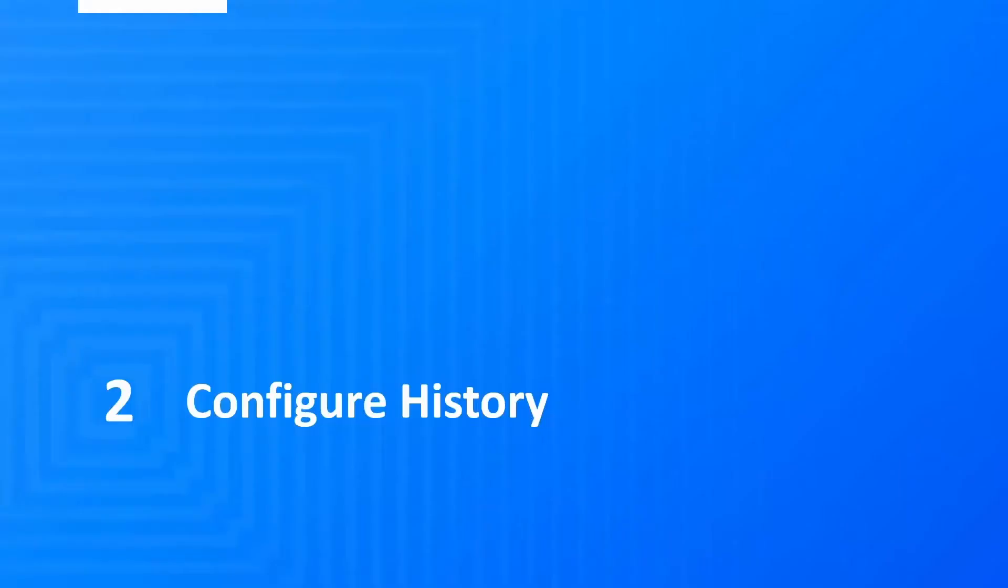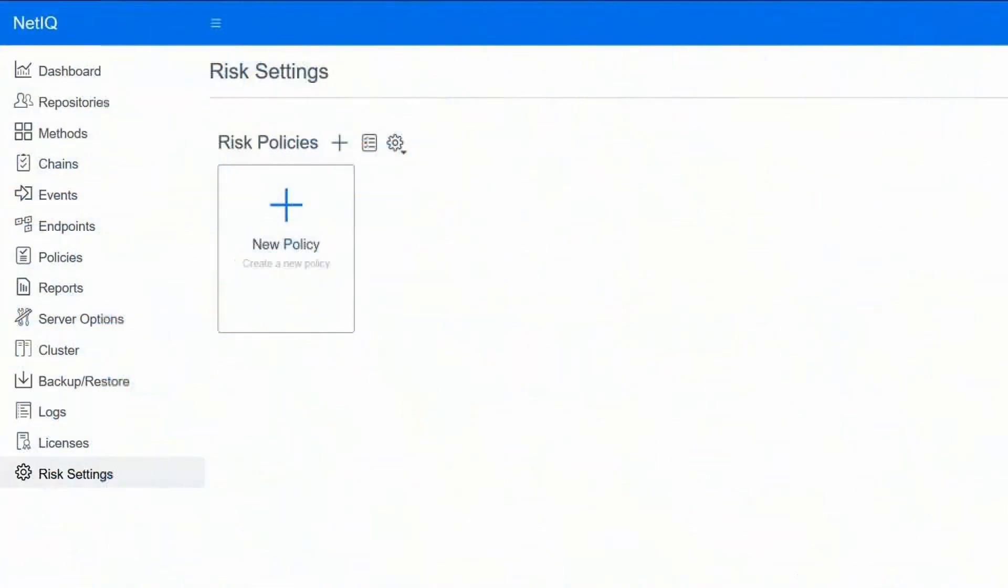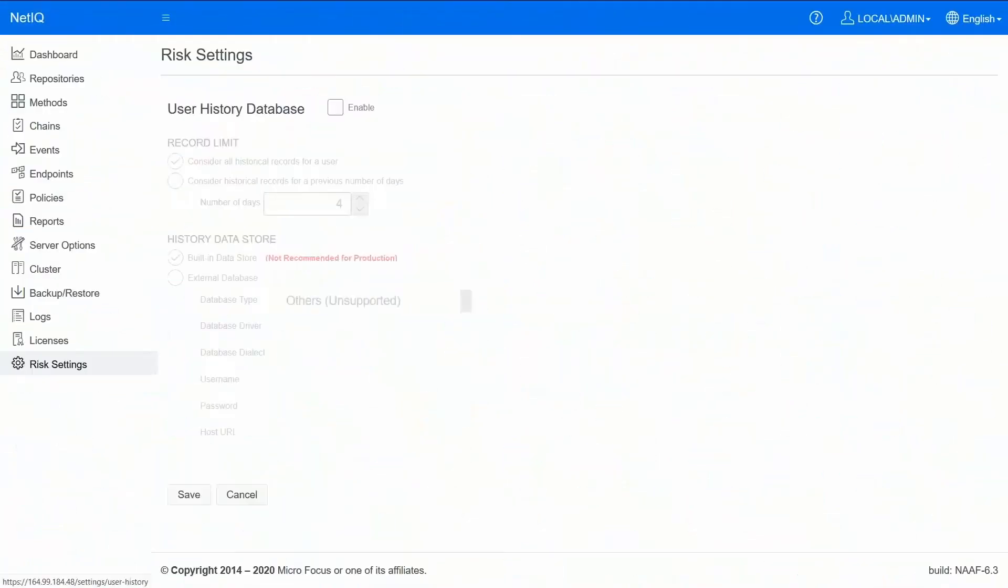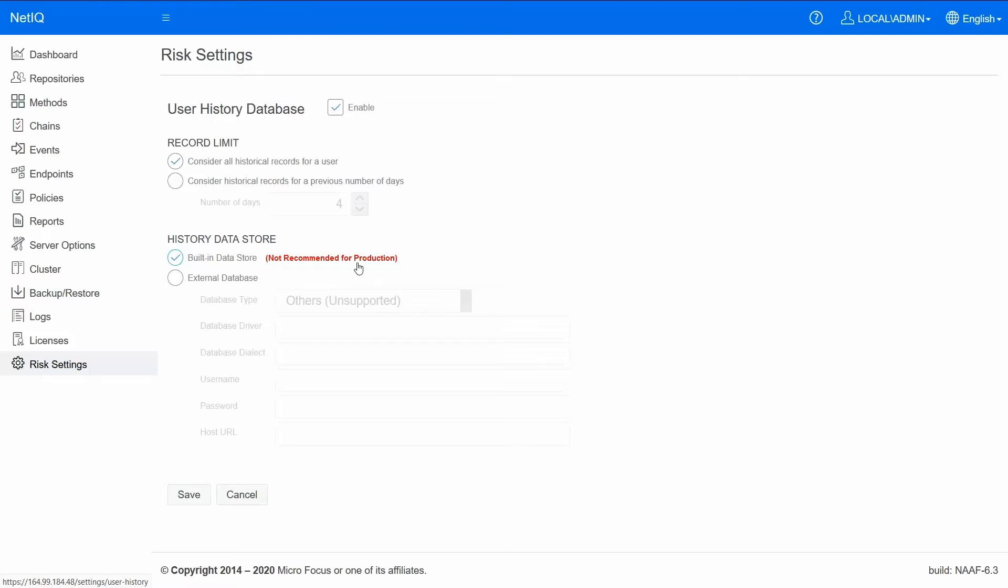Once this is done step two would be to enable user history feature. Choose the user history database option and enable it. You could use the built-in Postgres that is shipped with the advanced authentication, but we do not recommend it for production mainly because the amount of data that would get collected would grow significantly on production systems. So it's best to have a database that's outside of the appliance.